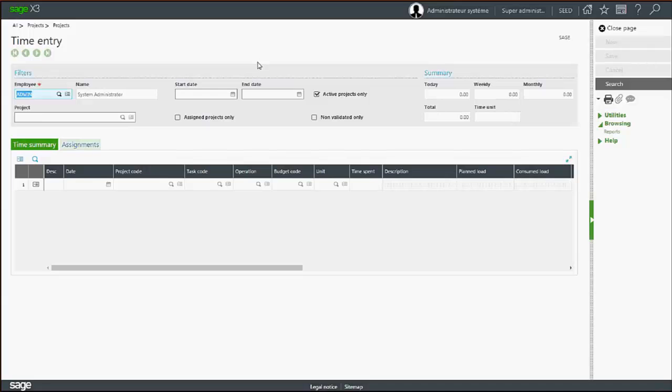When you enter the function, your employee ID is displayed by default. When you click search, a list of time entries appear.